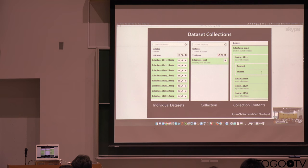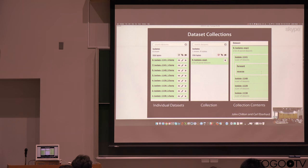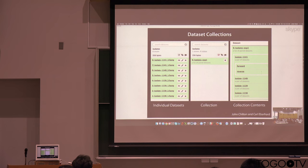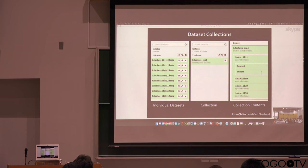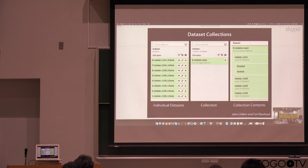And so another piece that we've introduced is data set collections. These are still work in progress, but they've been in Galaxy for some time now. And so what this allows you to do is instead of thinking about working with a whole bunch of data sets and having to manage them individually,